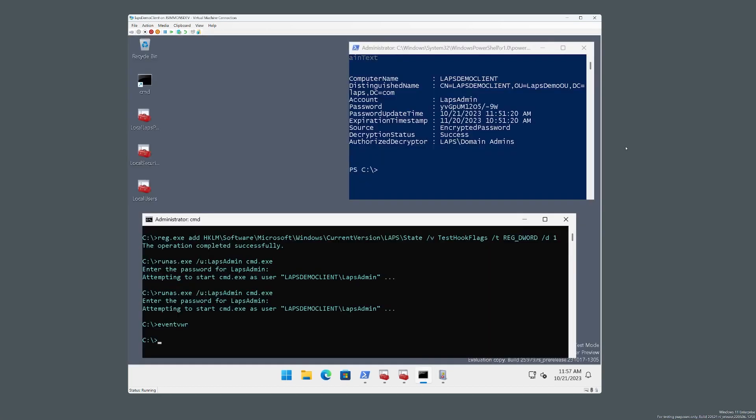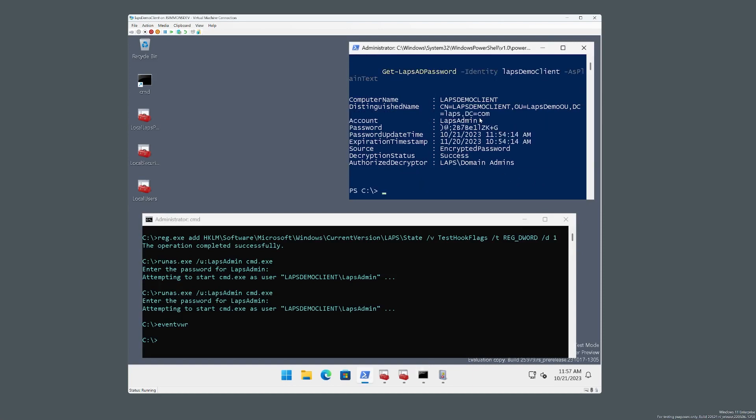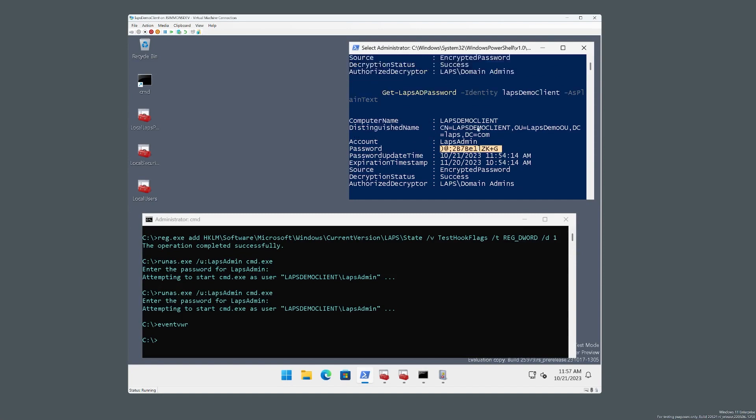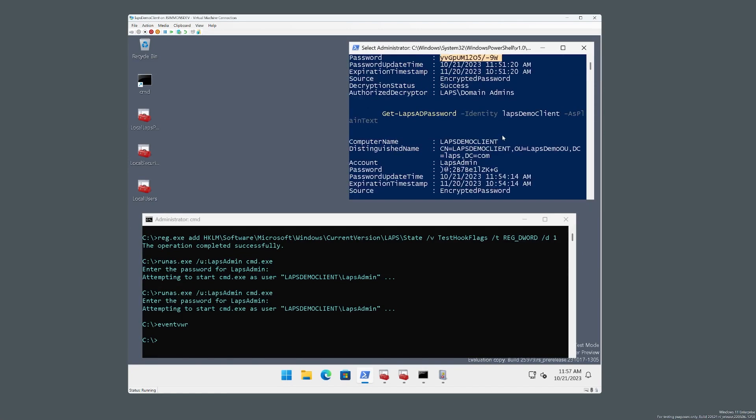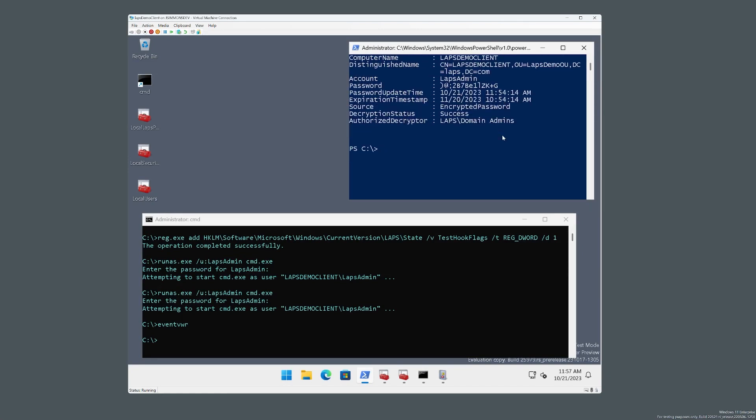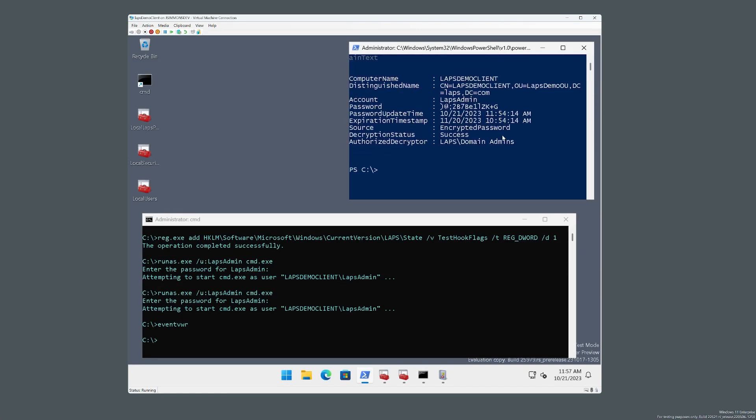So thank you for watching. Oh, really quick. Let's just go get the new password and see. So you can see that we have the new password, which is definitely rotated from the old password, all done automatically via post authentication actions.